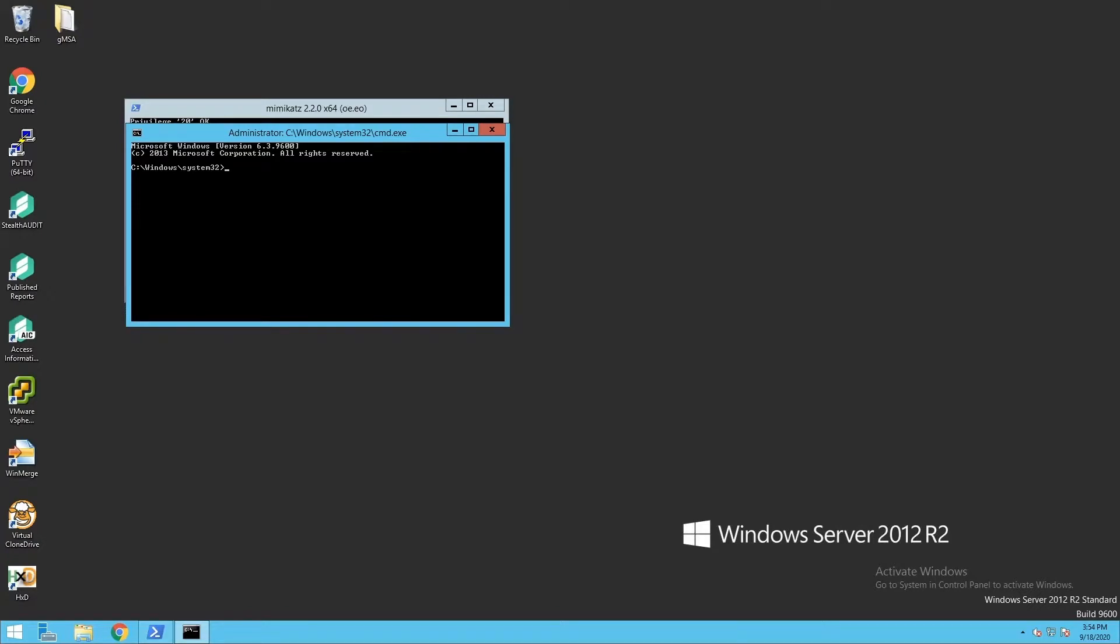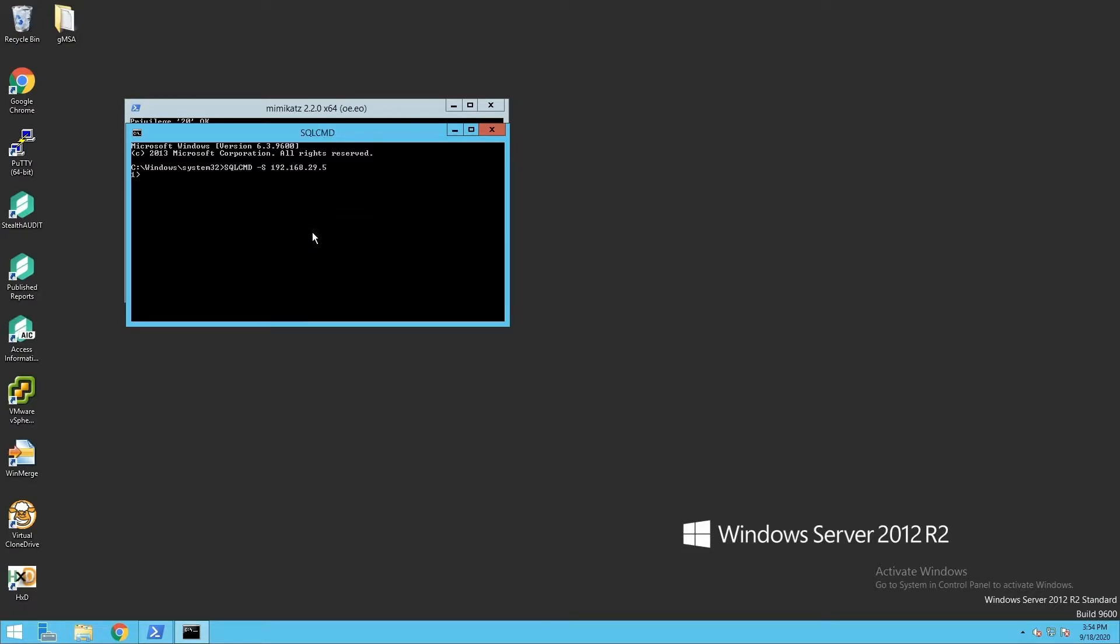So imagine that I've done some other reconnaissance in this environment. I've found that this group managed service account is actually used to communicate with a database, and it has access to that database. I'm going to use SQL CMD to talk to that database.